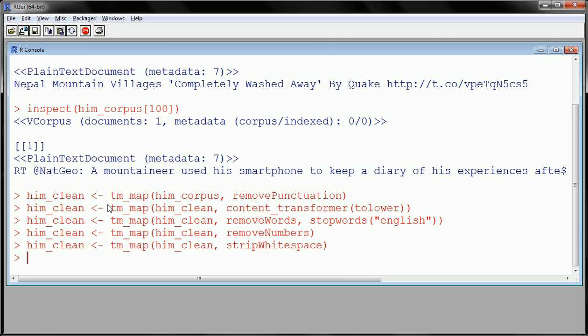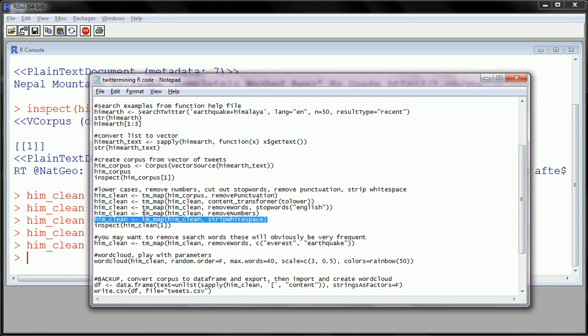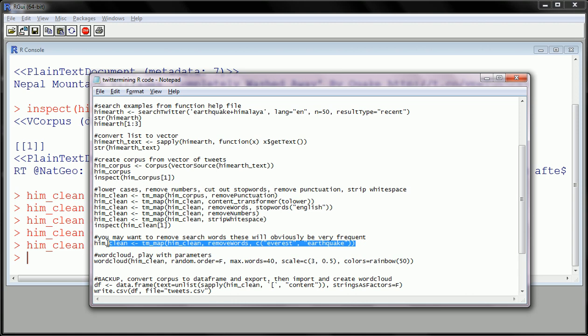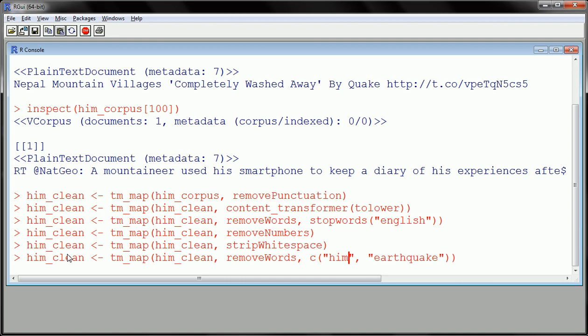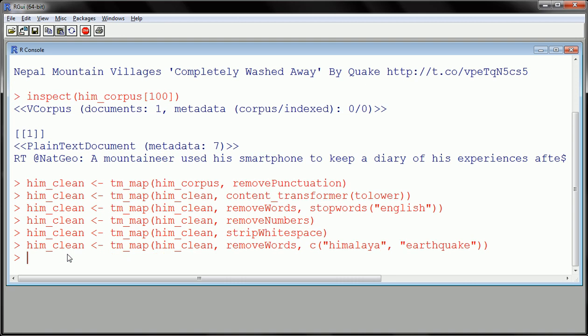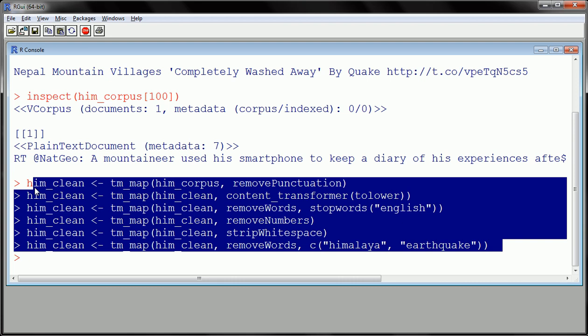I've cleaned up the data quite a bit. Now one more piece of cleaning I would like to do - for this particular search, I searched for 'himalaya' and 'earthquake', so I'm going to end up seeing those words quite a bit and that would be quite obvious. I'd like to remove those as well. It seems like I wouldn't want those to be in my word cloud because that's obviously what I searched, but you can leave them.